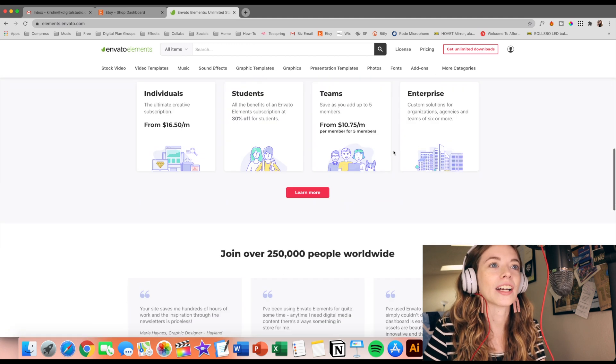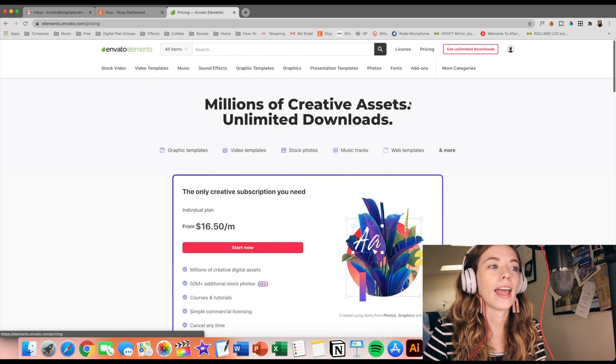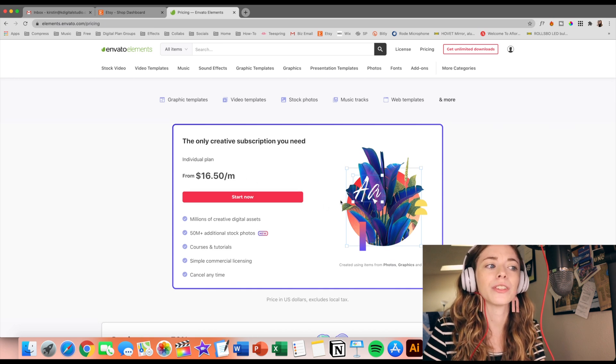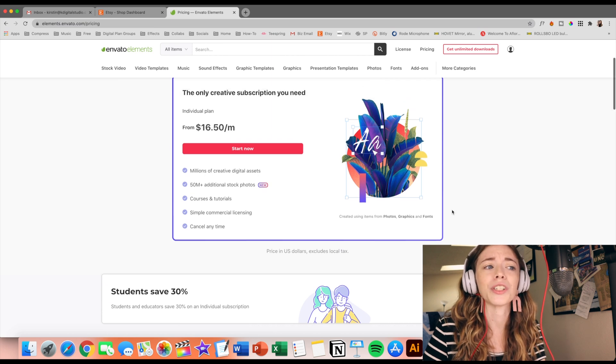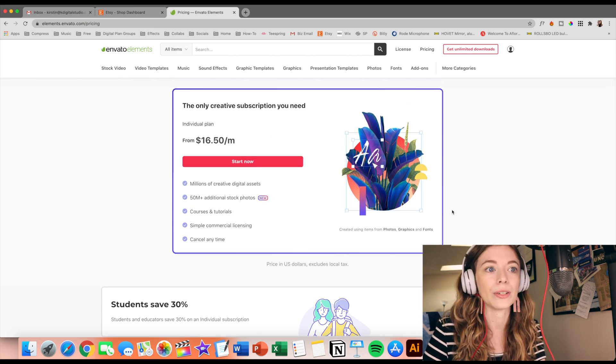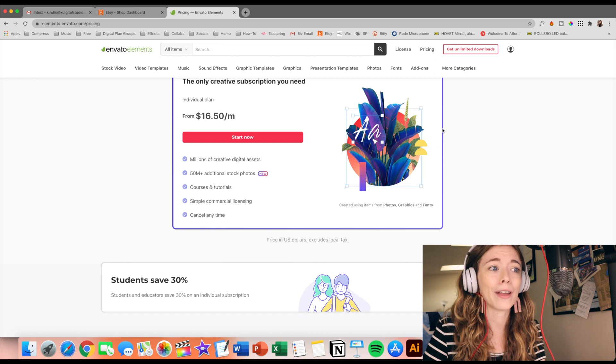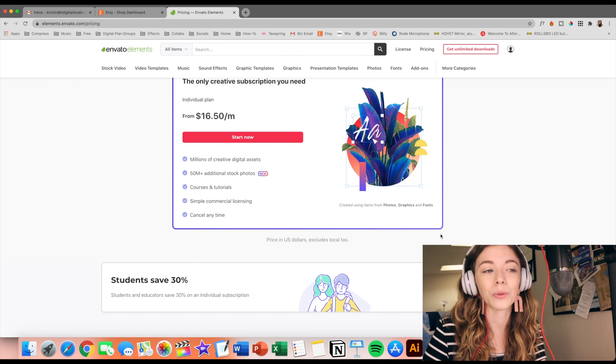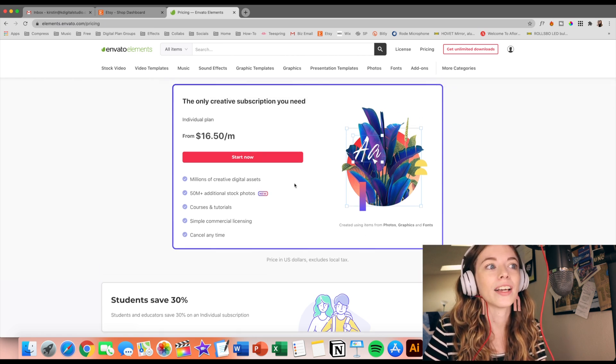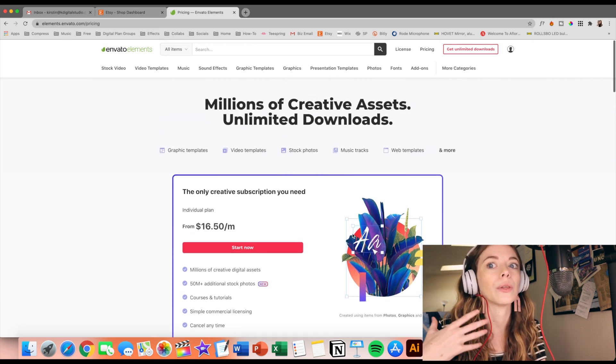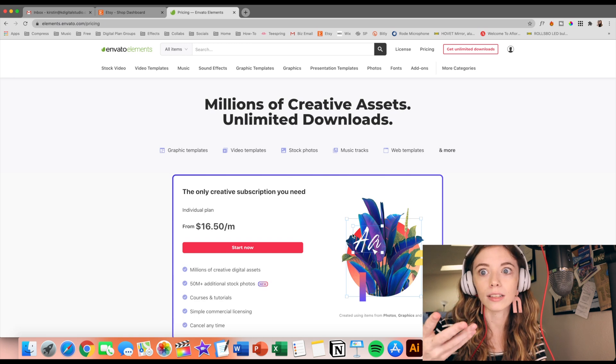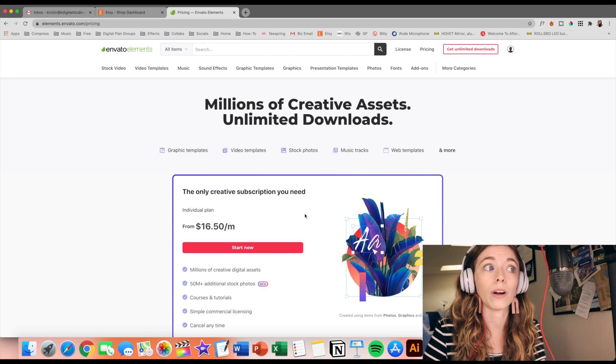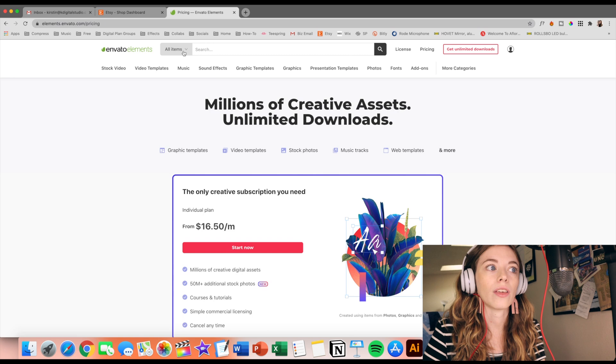You actually just pay a subscription monthly, so you pay $16.50 a month. If you're a student, you actually get 30% off a subscription, which is really nice because I know as a student it can be a little more difficult to pay for things because school is expensive. You only have to pay $16.50 a month for your subscription, and then you have an unlimited amount of downloads for so many things.